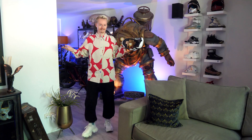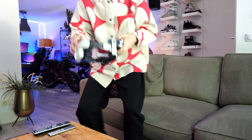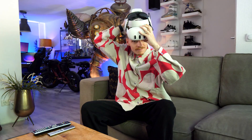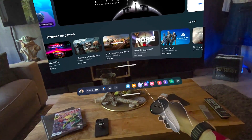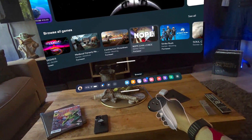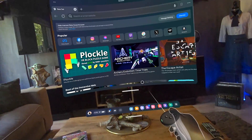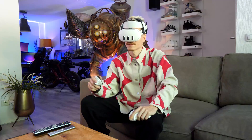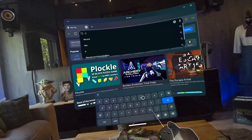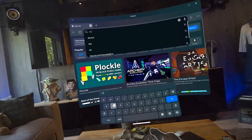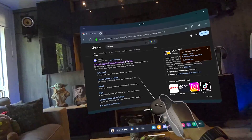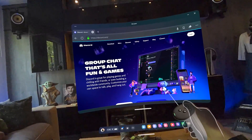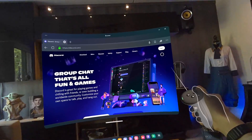Let's get started. First, put on your headset and once it's booted up, navigate to the Quest's browser and search for Discord in the top navigation bar. When you arrive at Discord's official landing page, you'll be prompted to log in.